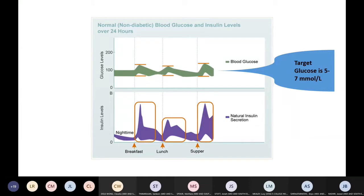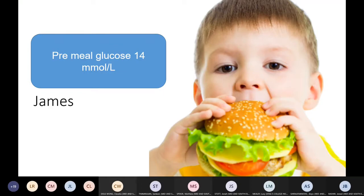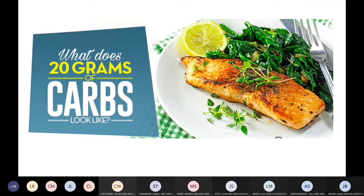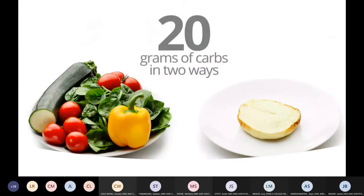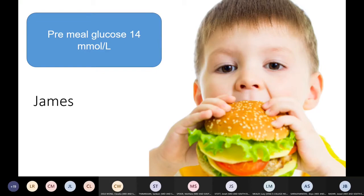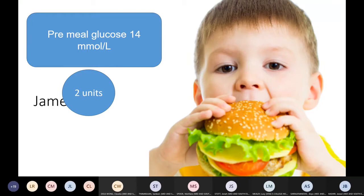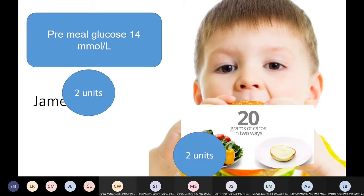Let's revisit James. His pre-meal glucose is 14 and he's having 20 grams of carbs — perhaps one slice of toast or some vegetables. We give him insulin to correct his glucose, aiming for around six mmol. Two units will drop his glucose by eight, bringing it from 14 down to six. For his 20 grams of carbs, we give another two units — so his total prandial dose is four units of NovoRapid.